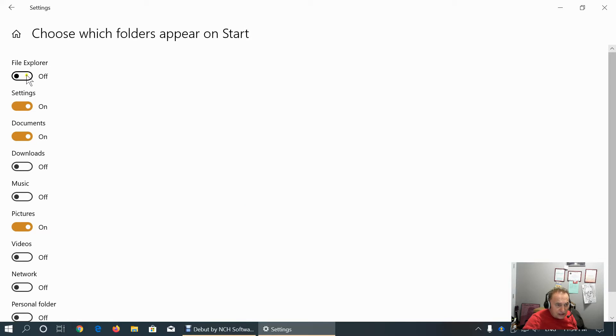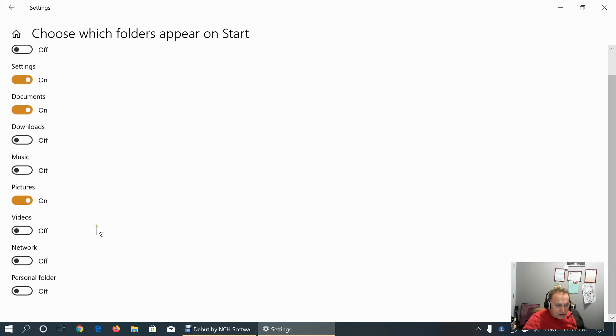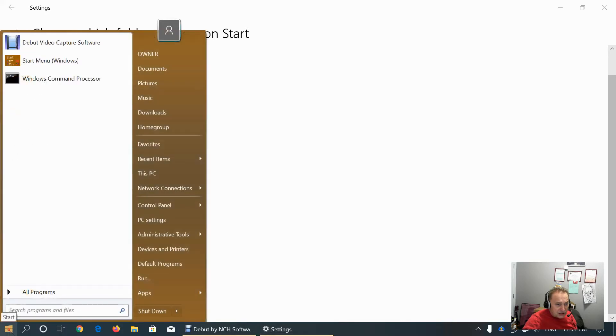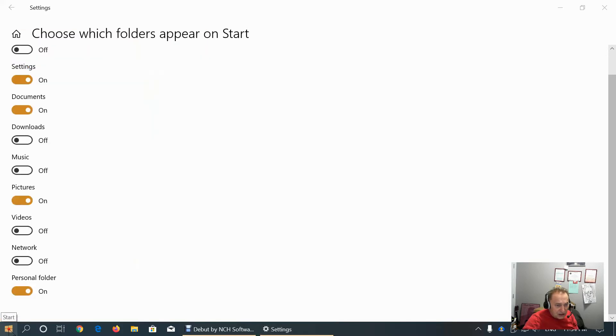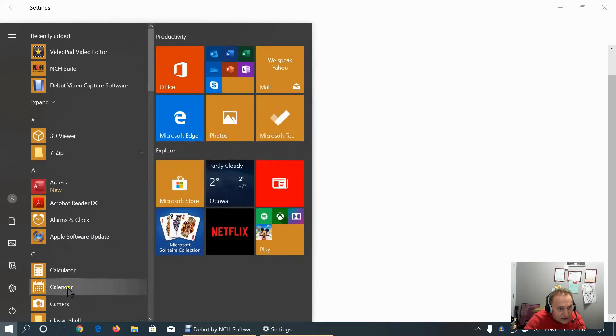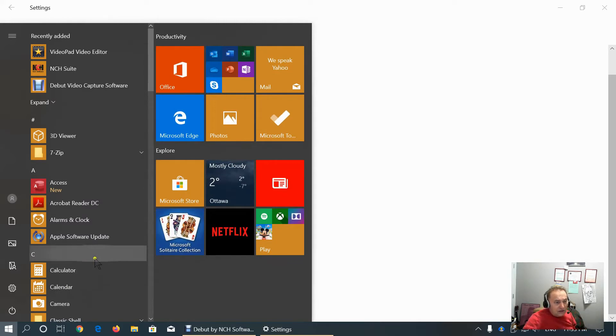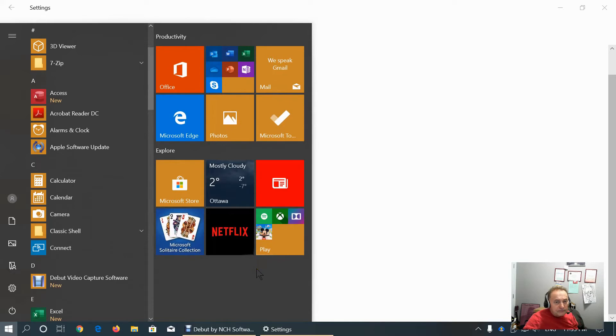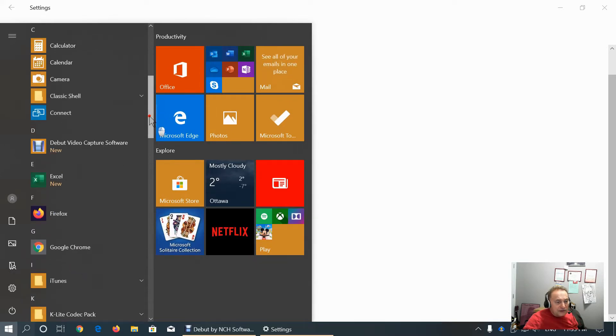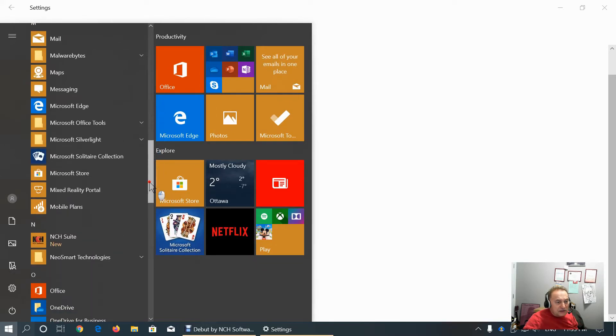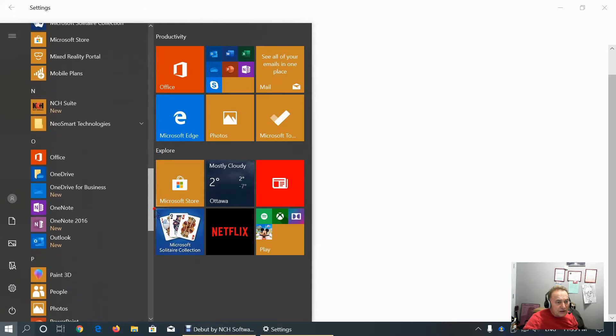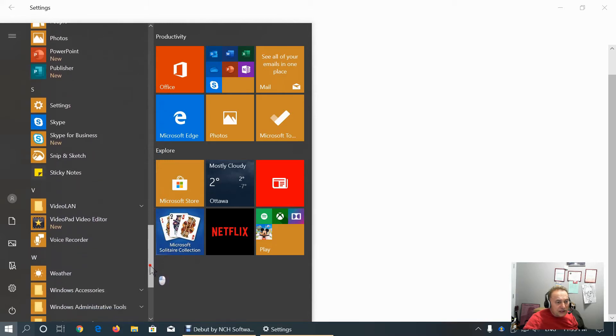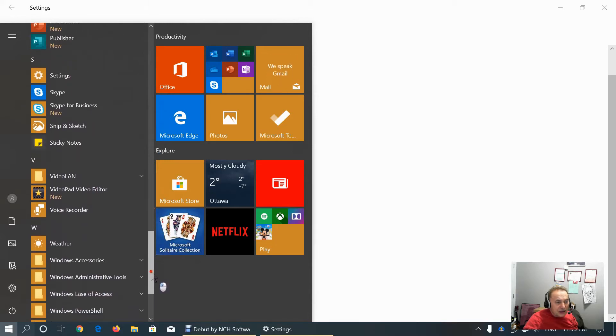File explorers, settings, documents, downloads, music is off, pictures is on, videos is off, network is off, personal folder is off. But we can change it. If I go to standard Windows 10 menu, this is what appears on the start menu now.